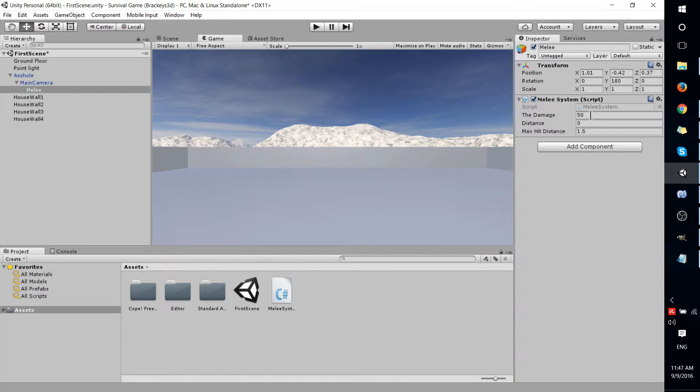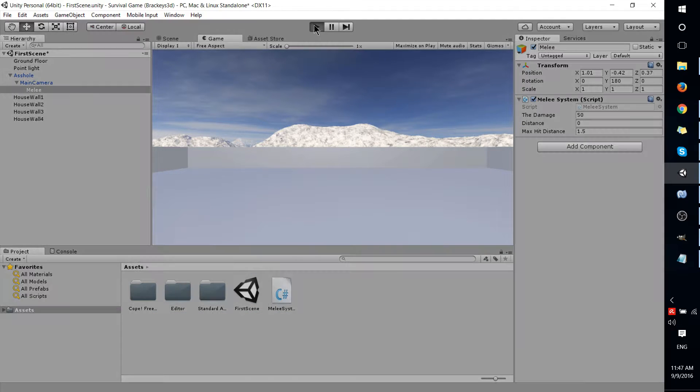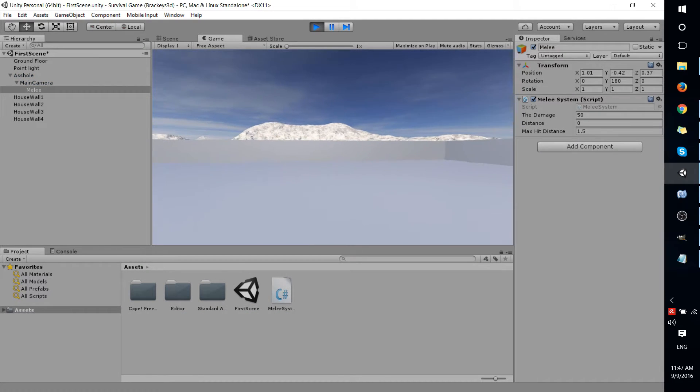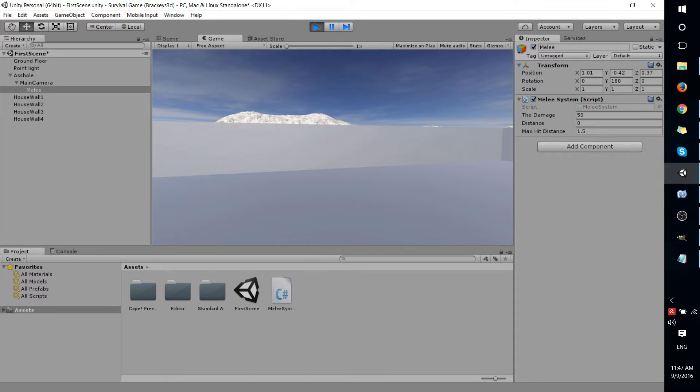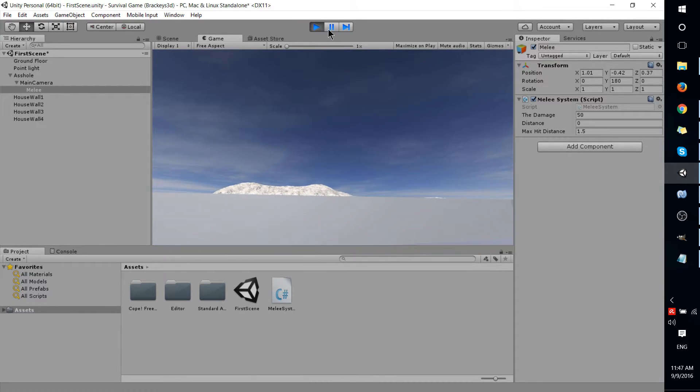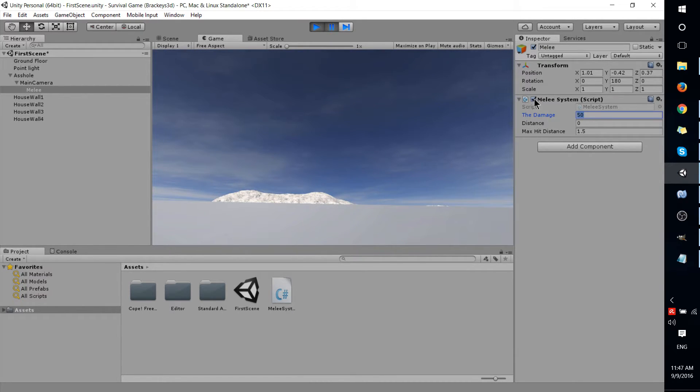But now that we have those variables here, we can edit them as we basically test our game. Maybe we run it for a little bit. Now I go pause it, and we can change the variables.